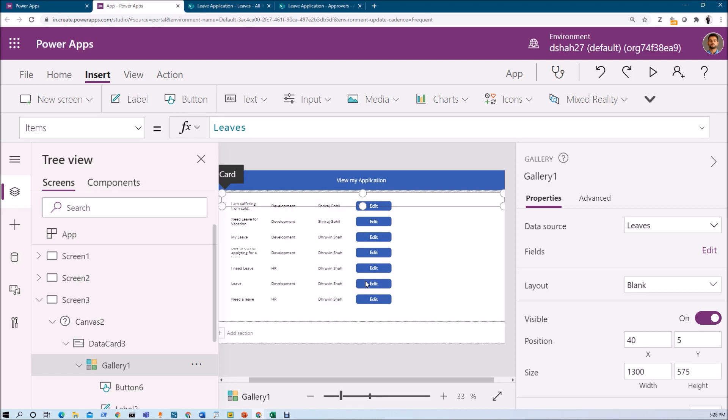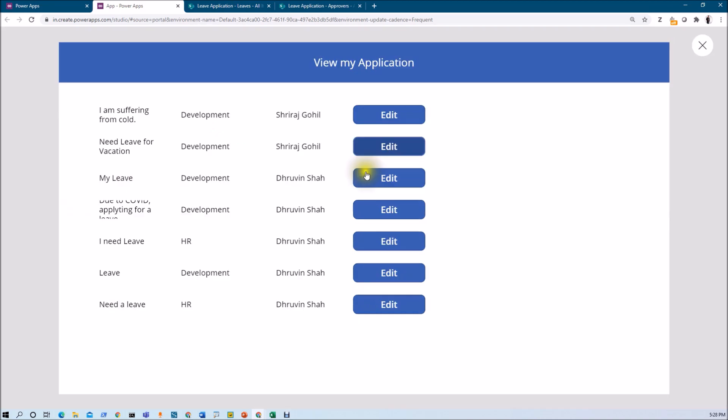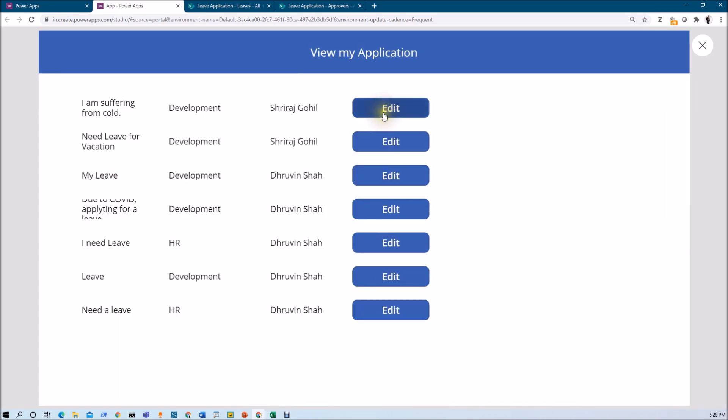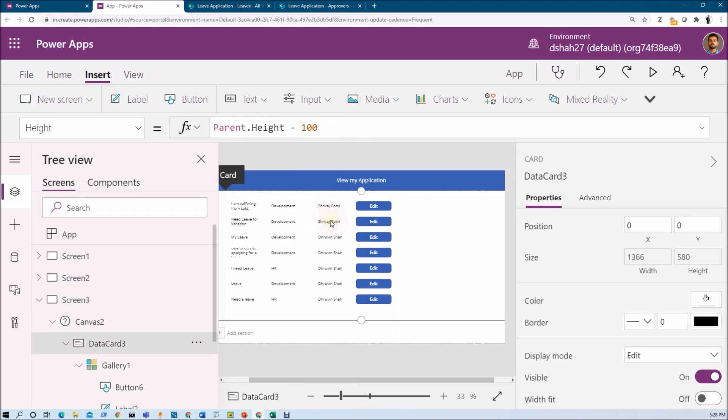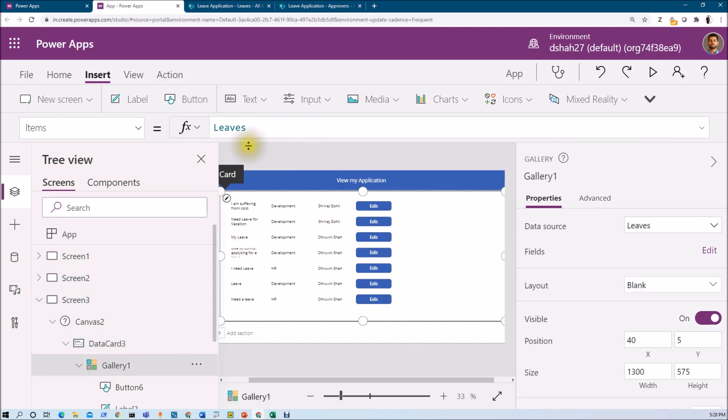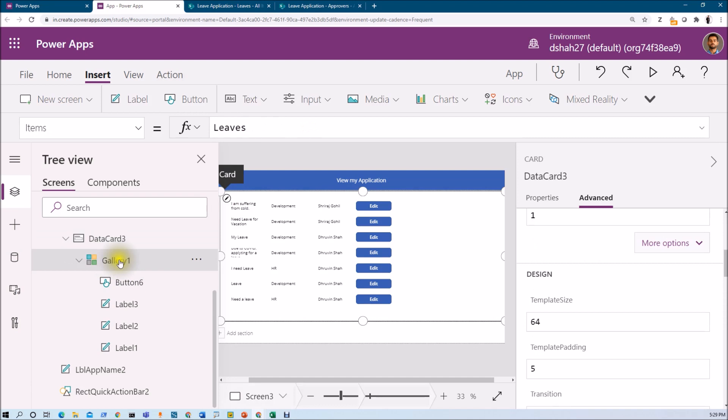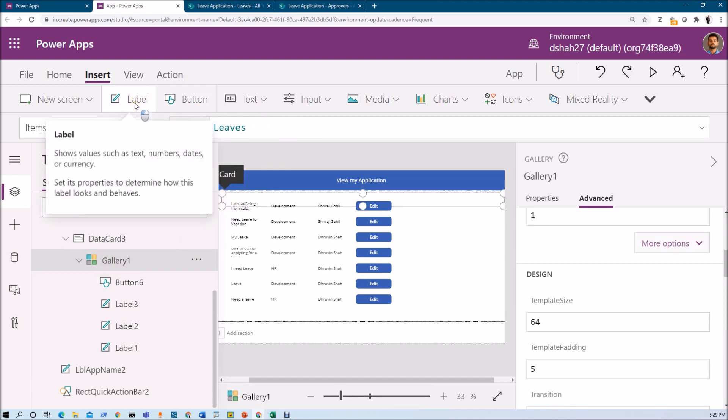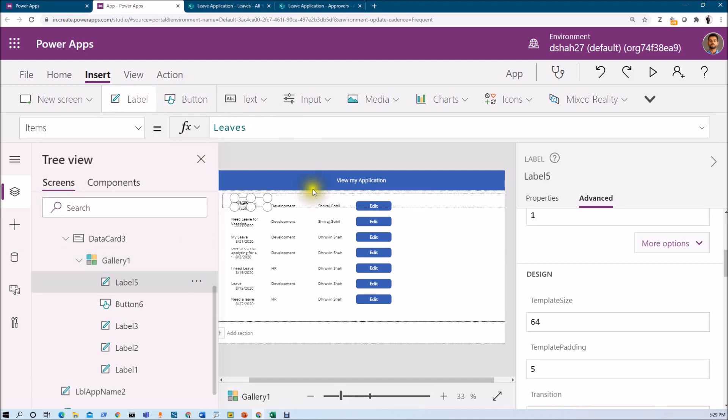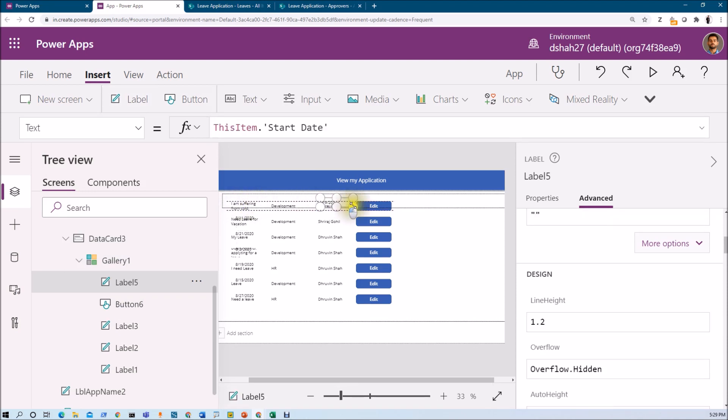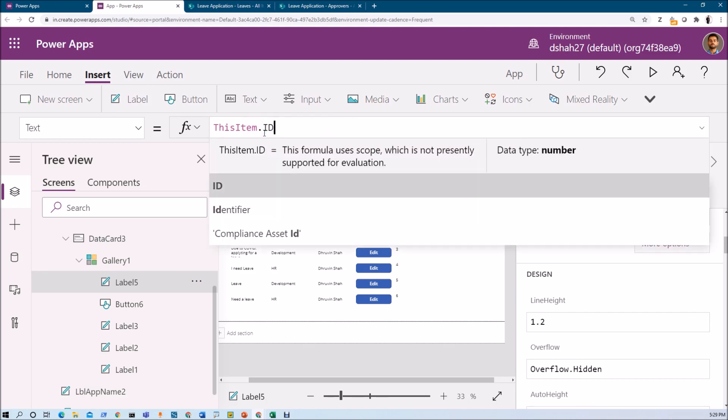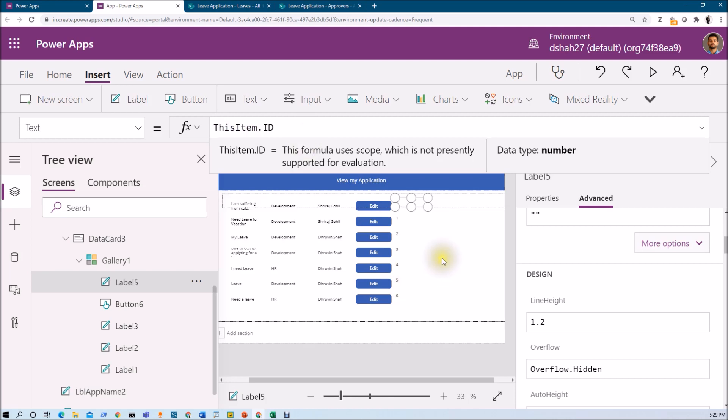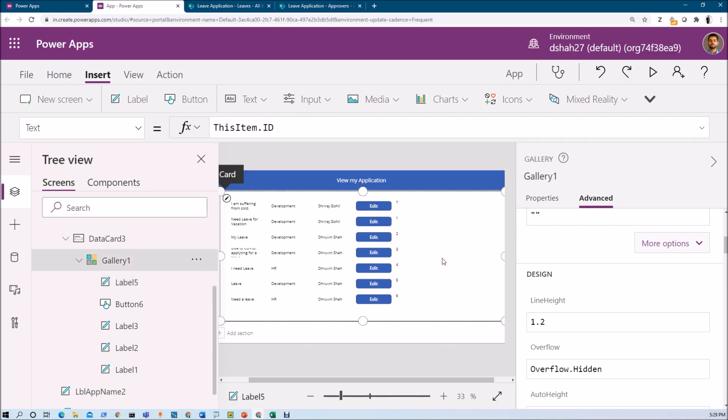Let's focus on the edit form. Now what I want to do here is whenever I'm clicking on edit button for any of the item, it should open edit form for that item. Before we do that, let me add its item ID as well so that we will get better idea. Let me select this grid and let me add one more label. I want to show its item ID. So I'm showing its item ID like this.